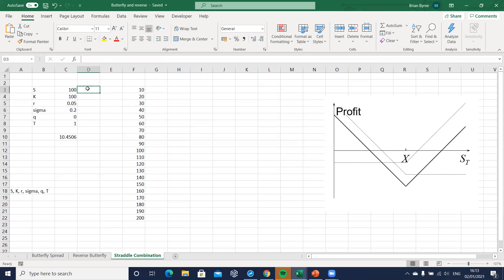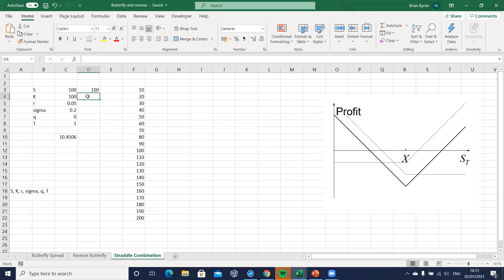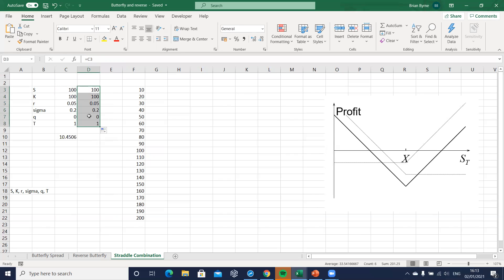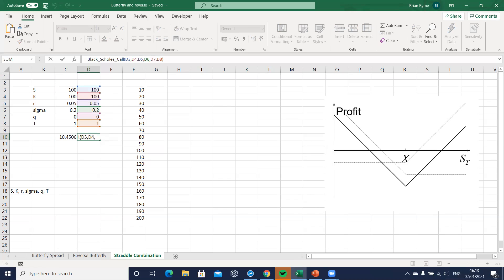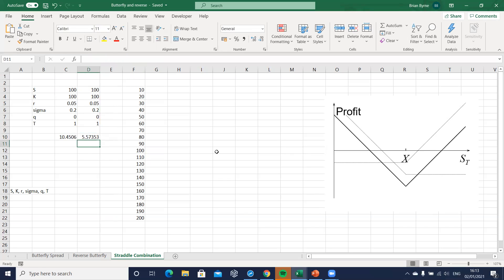We drag that down or set equal to the preceding cells and drag down to get the same value, so if anything changes here it updates below. For the Black-Scholes put we drag across — it pulls in the call formula, but we double-click and change it to put. Since we've already entered the user-defined function for the put it's available and we can call it down.